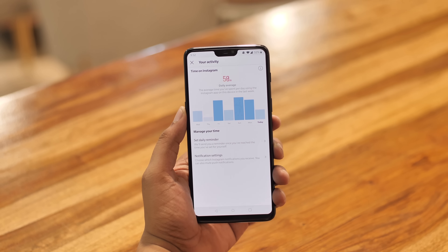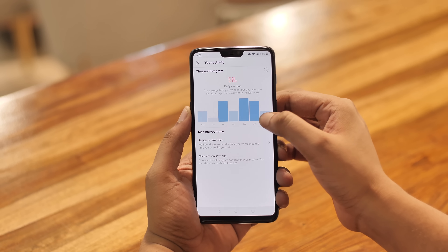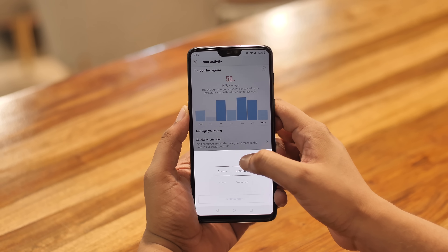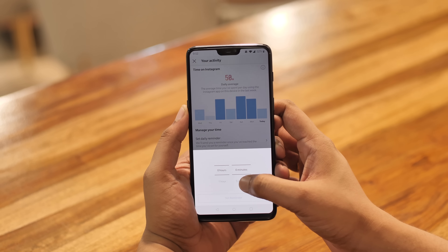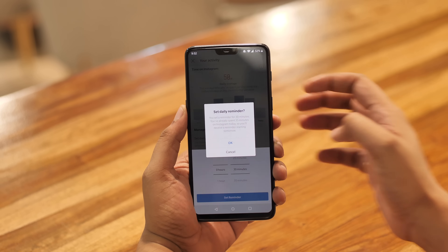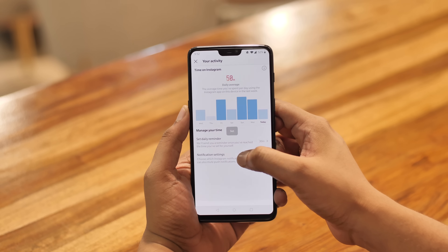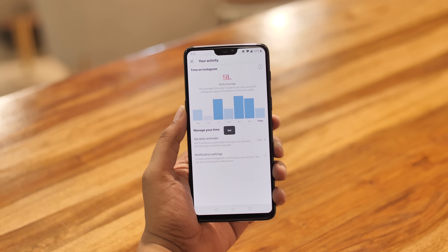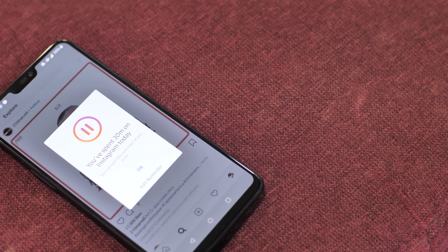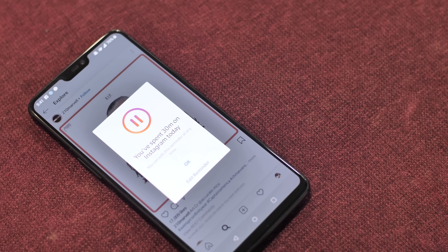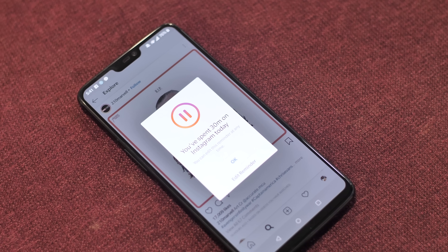There's the 'Your Activity' option which shows you your daily average time spent on Instagram and even has an option to set a daily reminder. I can just set it to 30 minutes, and when my time is up Instagram will send me a reminder. I can still skip it and keep Instagramming, but at least now I'll be weighed down by some guilt. To be honest, if you have digital well-being features on your phone you probably don't need this, but those features are limited to very few phones.